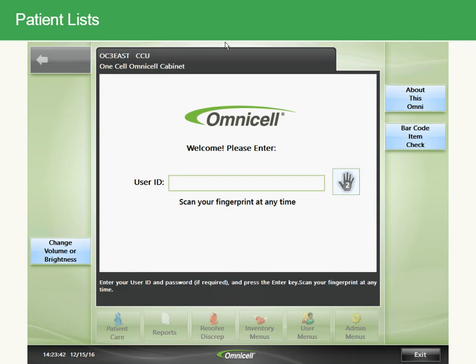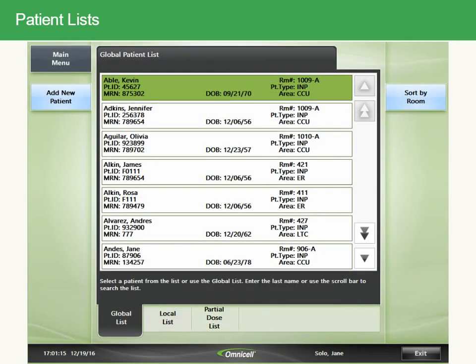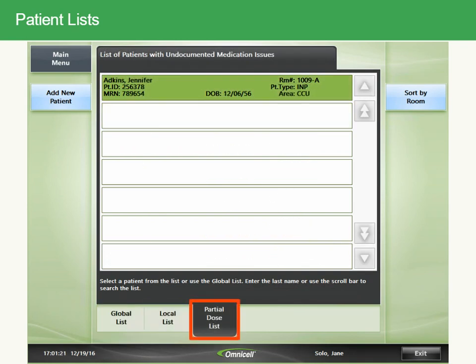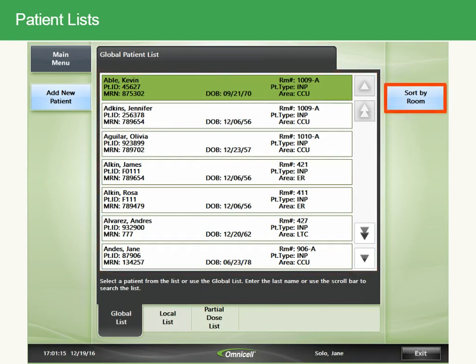After you log on to the cabinet, you'll see a patient list. There are three types of patient lists: a global list that includes all patients, a local list that includes only patients in your work area, and a partial dose list that includes only patients with undocumented medication issues. All lists are arranged alphabetically by patient last name. The Sort by Room button allows you to sort patients by room.